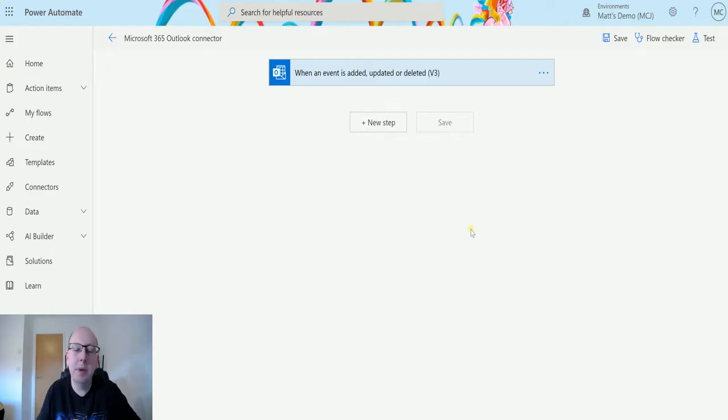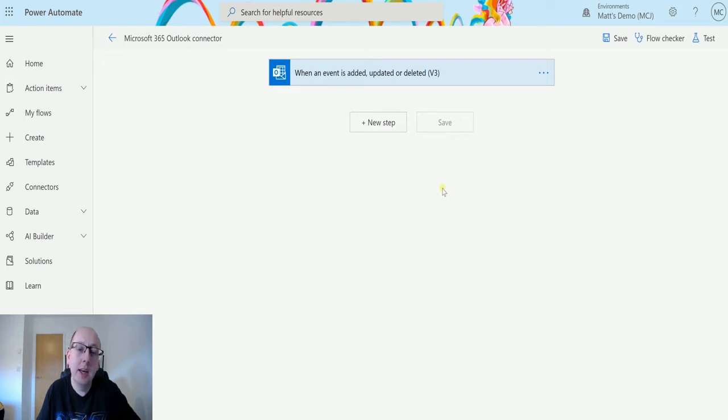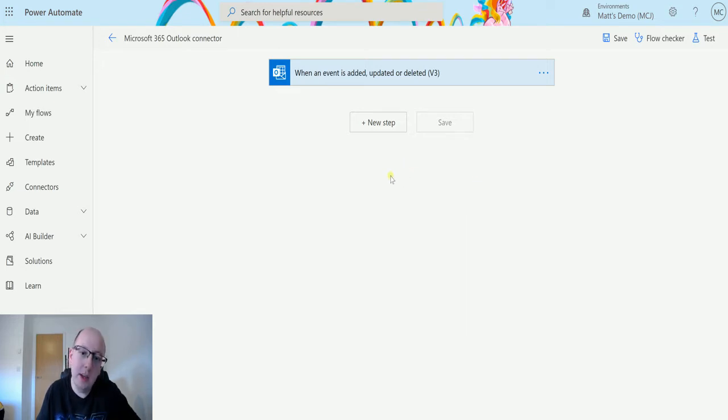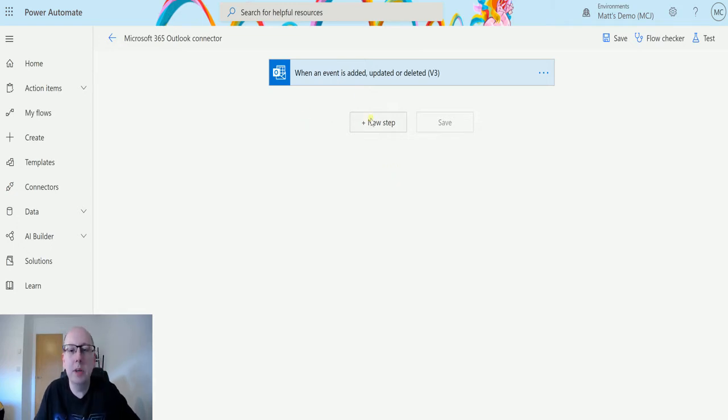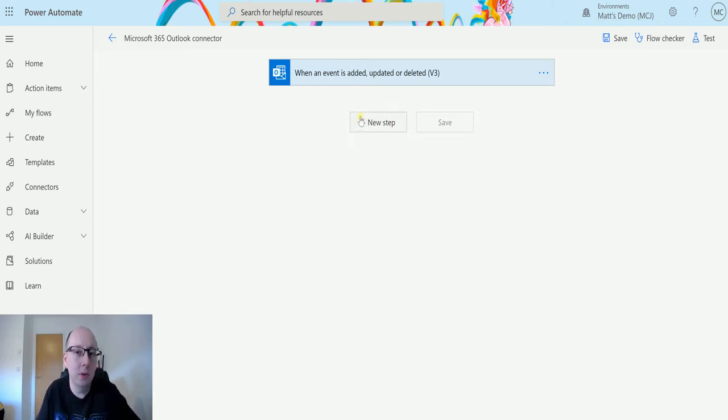What's up guys, it's Matt Collins Jones here, also known as D365Geek. Today we're talking about the Microsoft 365 Outlook connector and Power Automate, and we're going to look at the action which is get calendars v2.